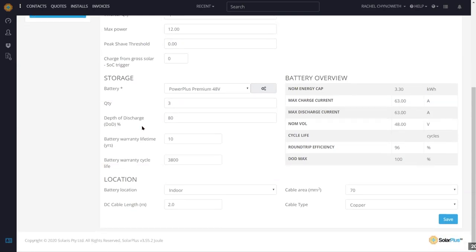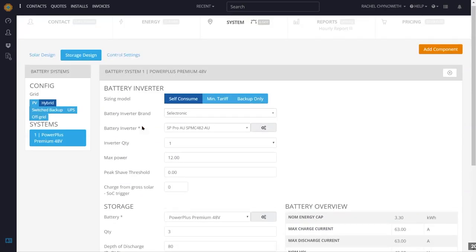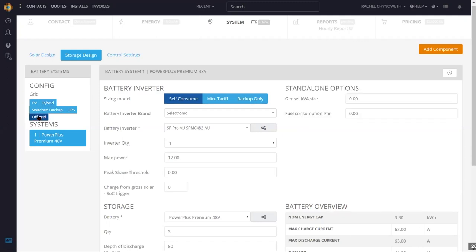This one is hybrid — it will effectively be an off-grid system with the grid used as a generator just in case. I think it will cover most of their loads. You can designate off-grid and add in the KVA size of your generator and estimated fuel consumption per hour to feed into performance reports and calculations.